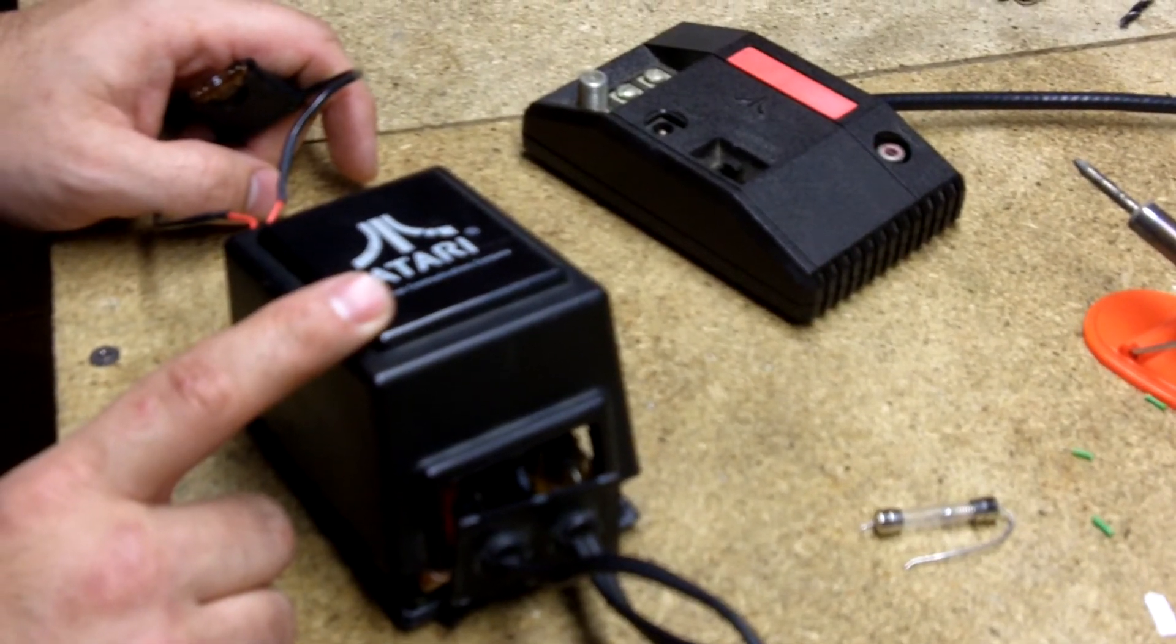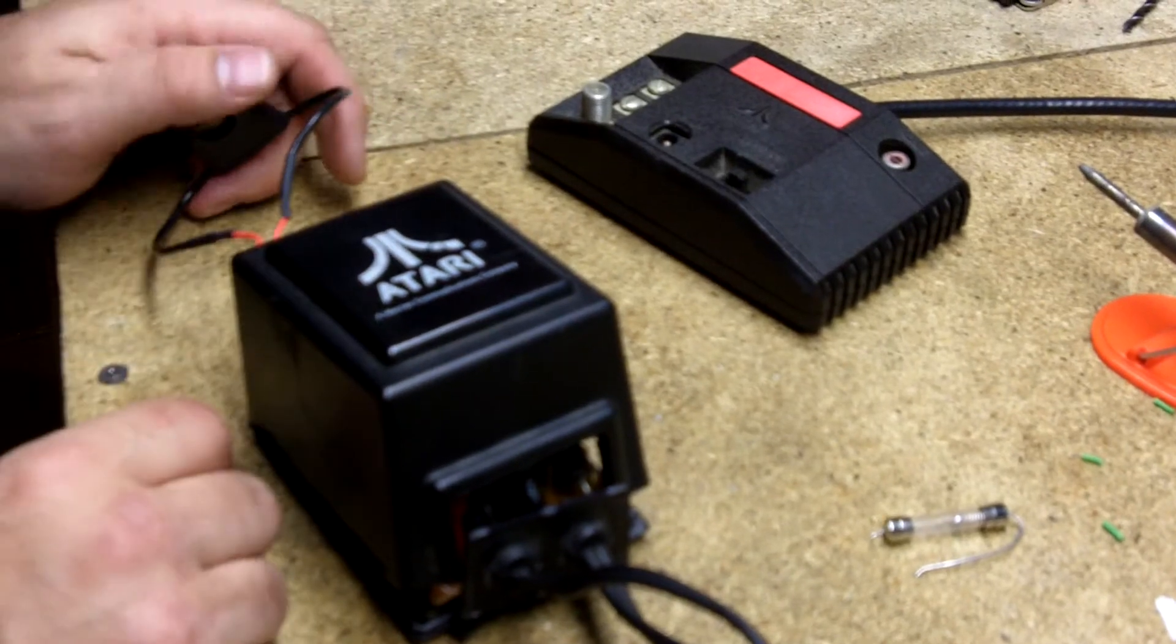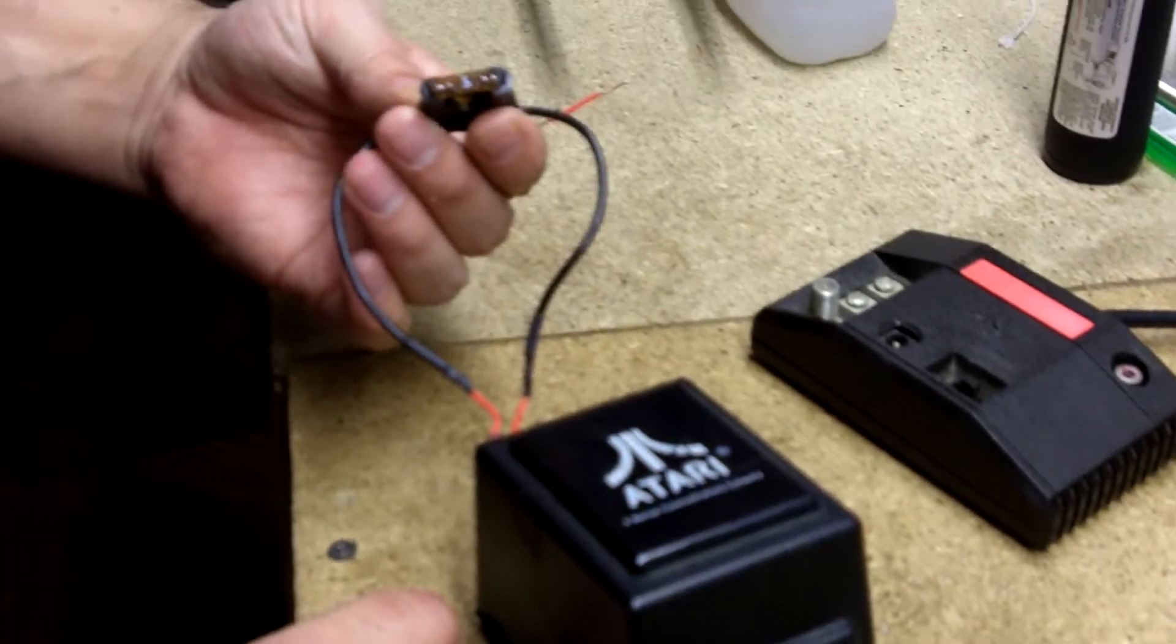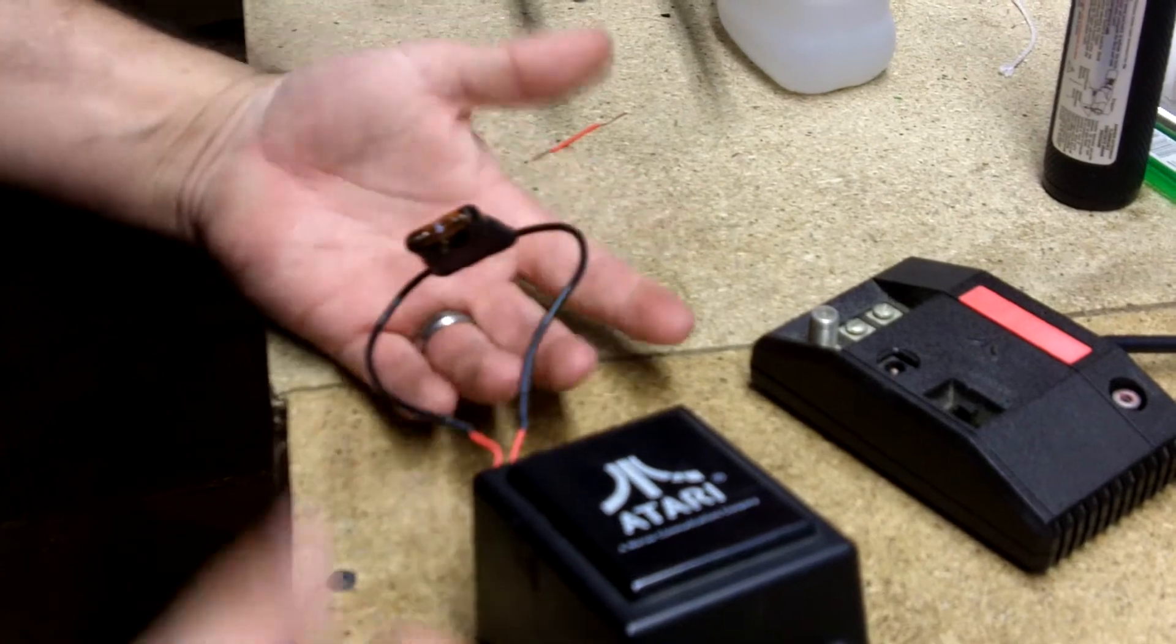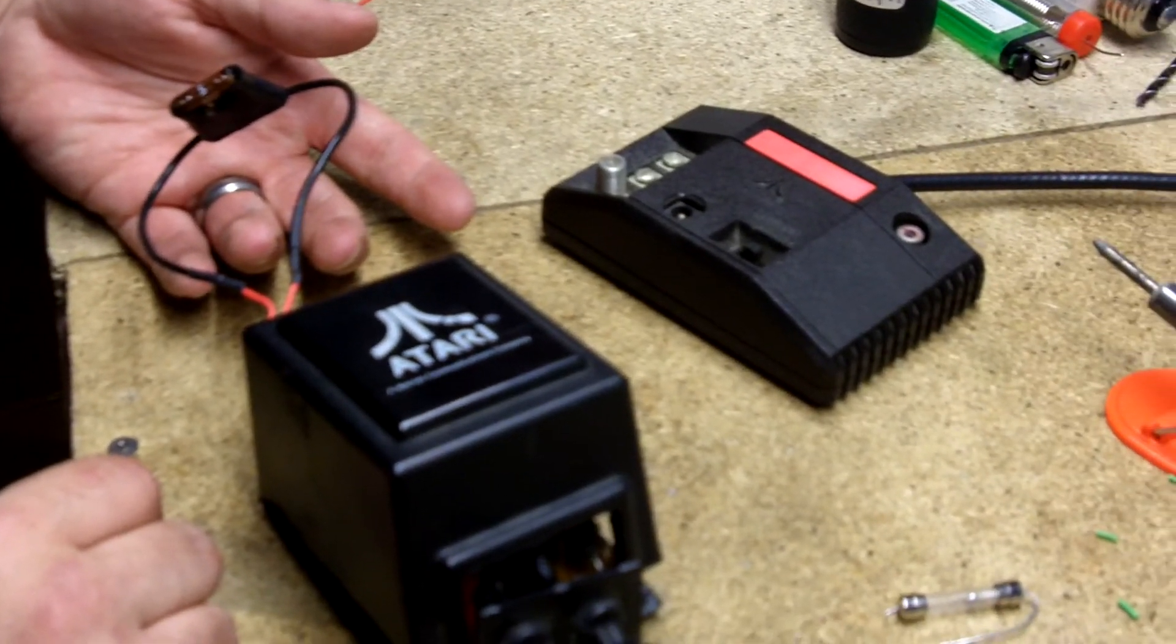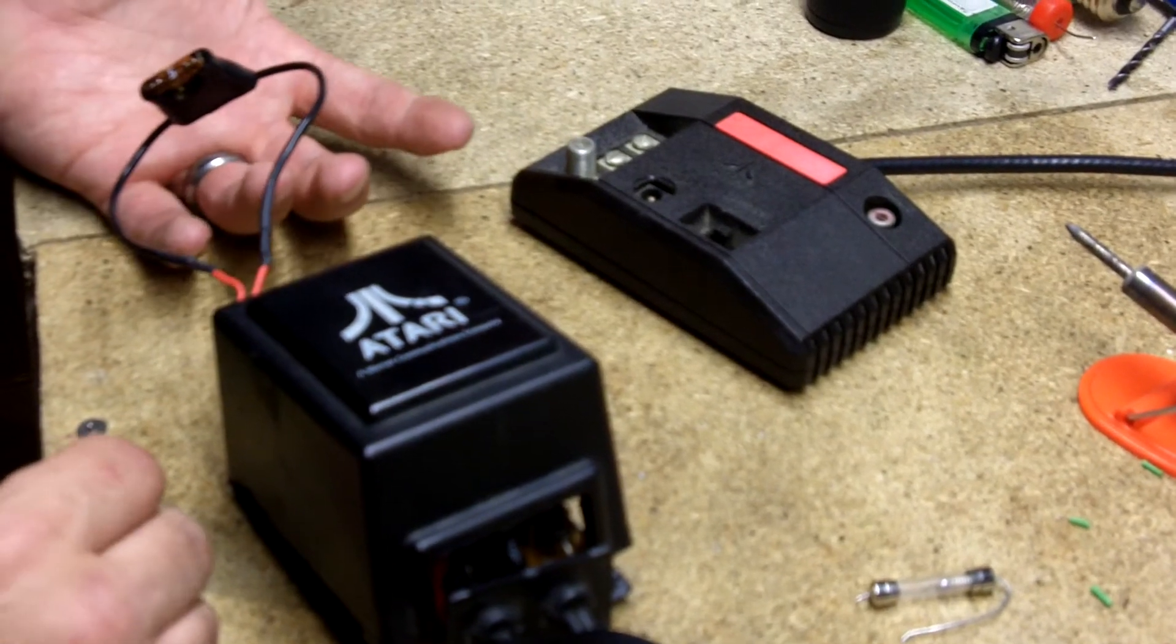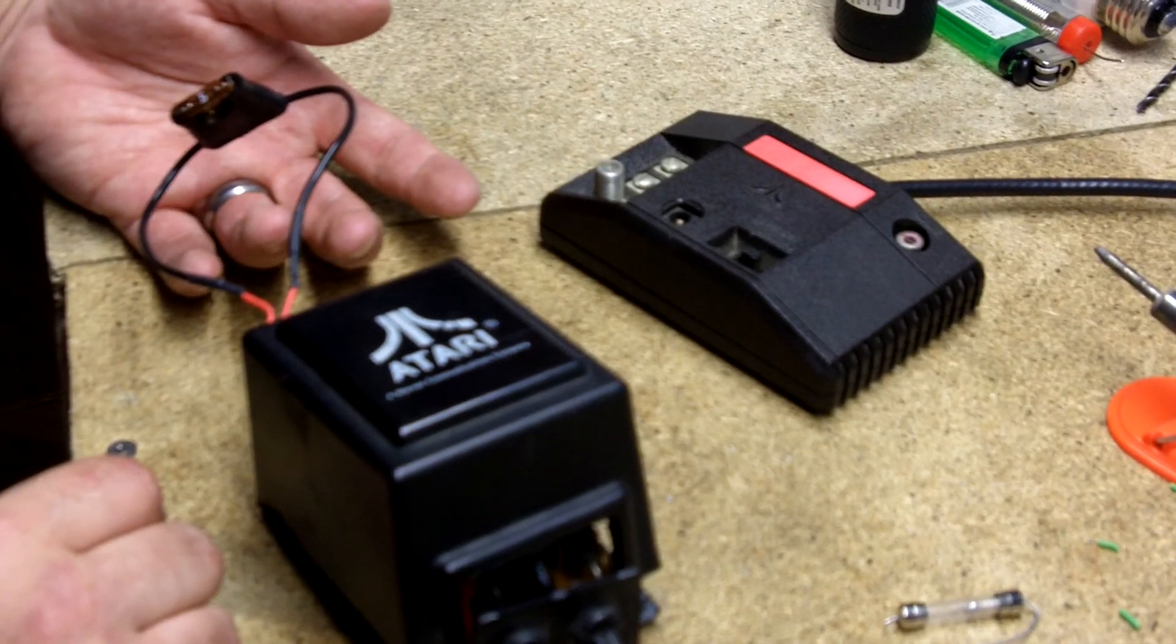Instead of trying to find one online for $20 or $30, buy yourself a $2 fuse holder and spend some time and fix it. It's really not that difficult. If you guys have any questions or comments, please post below. I'll be happy to help anybody out. Thanks.